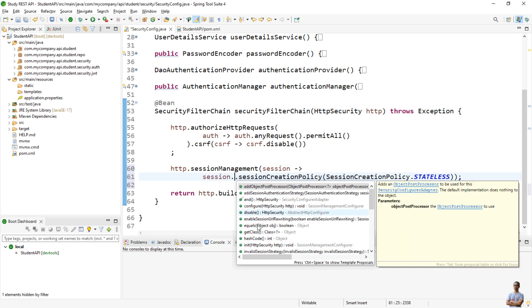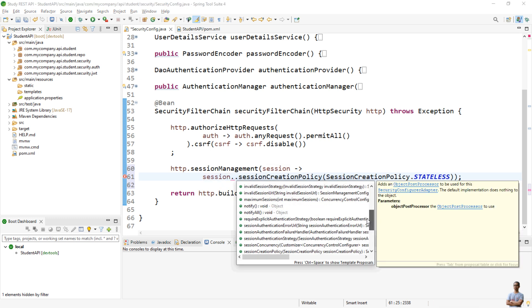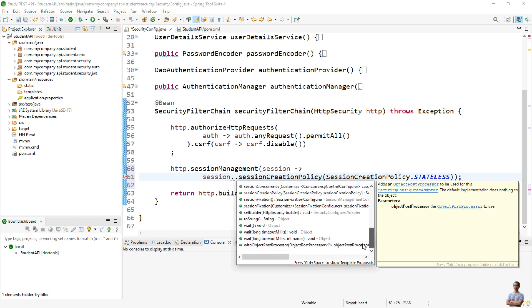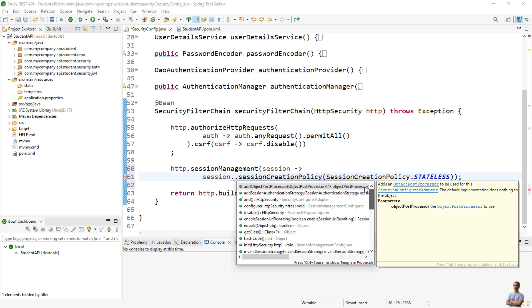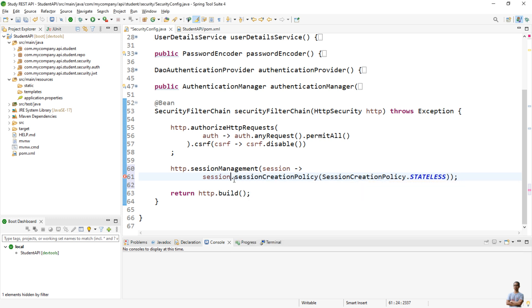session -> like this. You can call various methods to configure session management for your Spring application. Very simple, right?